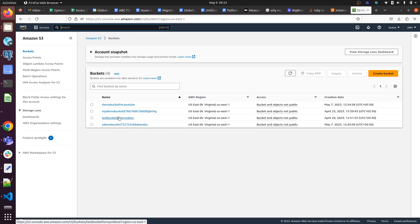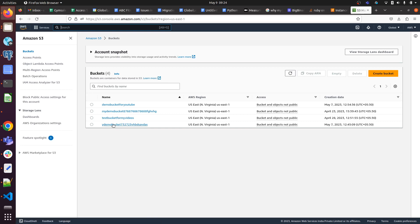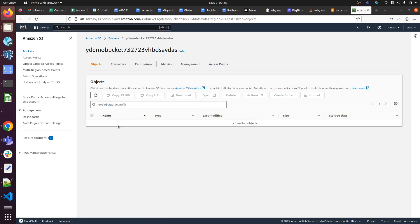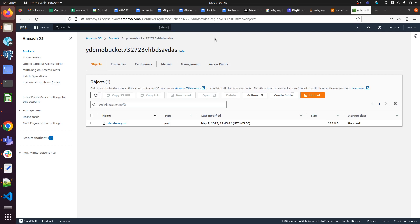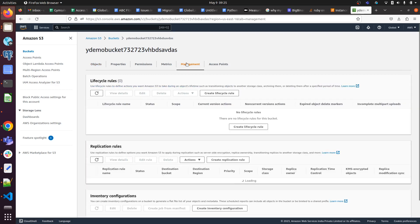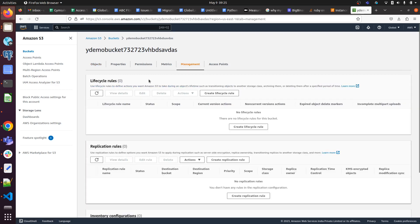For creating a lifecycle rule, we have to click on Management. Here we can see lifecycle rules is showing zero.